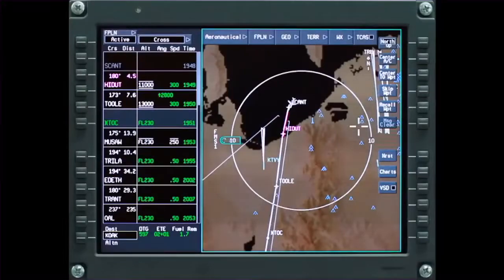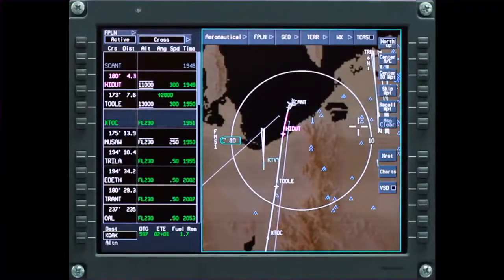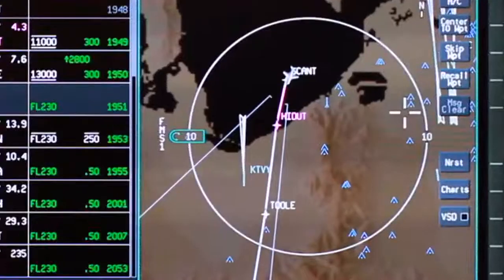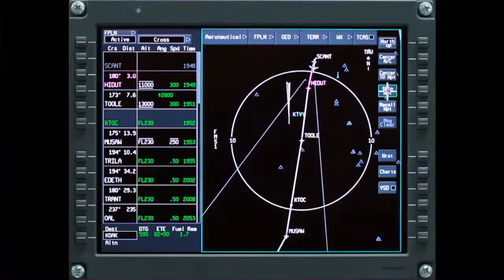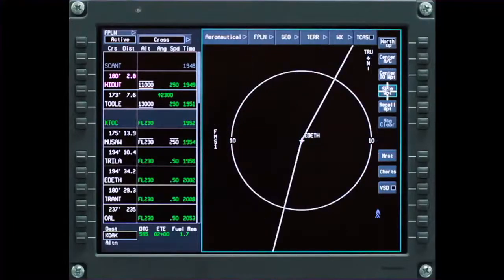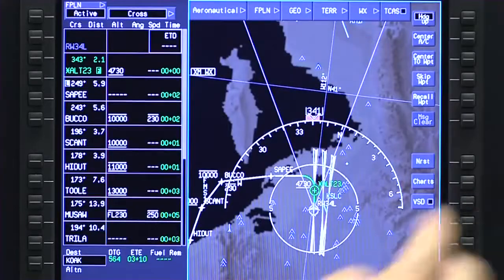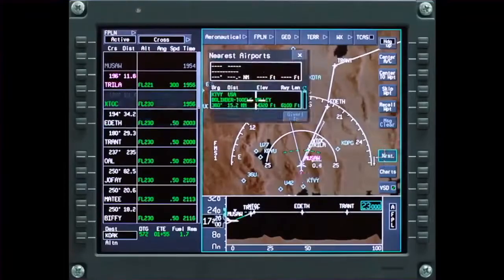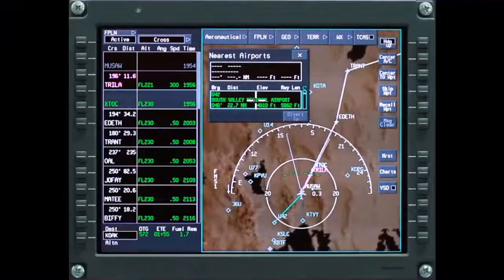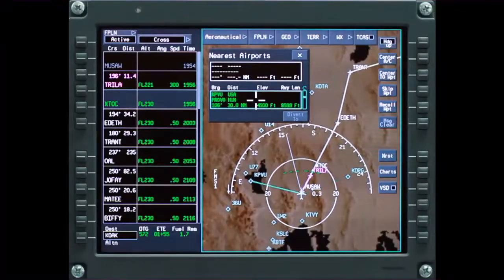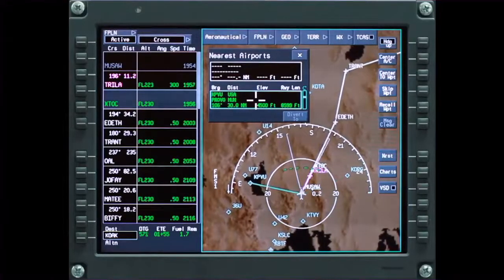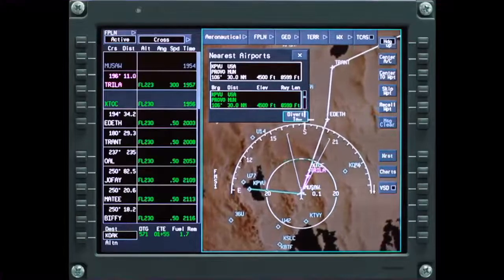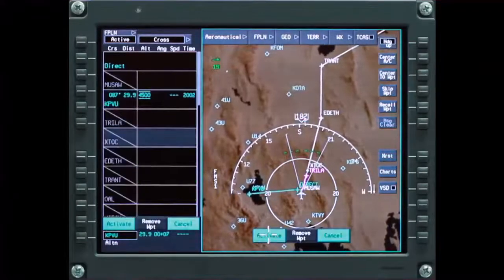The route and waypoints of the active flight plan are shown on the map. The current to-waypoint is always shown in magenta while the other waypoints are displayed in white. The skip and recall buttons can be used to step through the waypoints in the flight plan. The message clear button deletes any FMS messages displayed on the map. The nearest button shows the airports closest to the aircraft's present position, which is useful if a quick diversion is necessary. After an airport has been selected, click on Divert To, which automatically enters a direct-to into the flight plan.